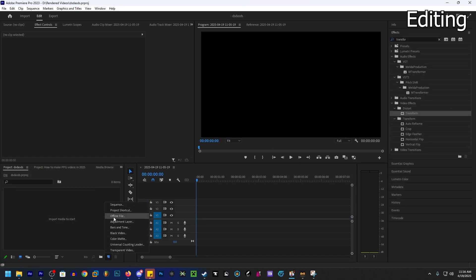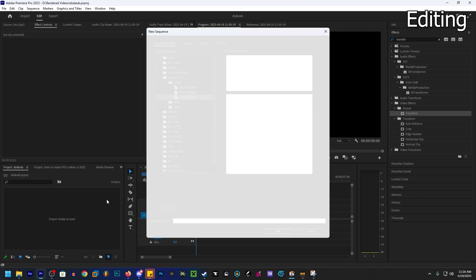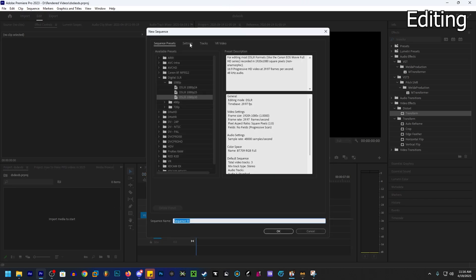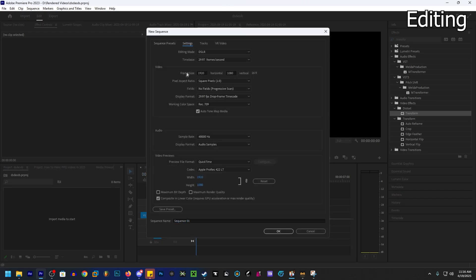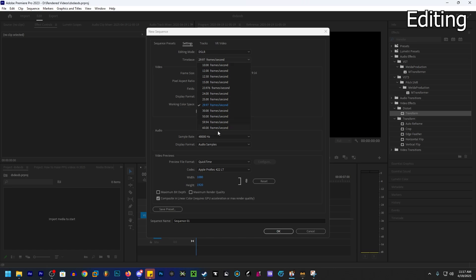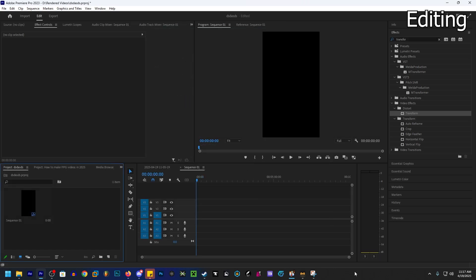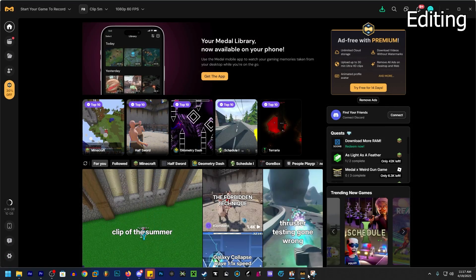New item, sequence settings, change the frame size to 1080 by 1920 so it's a vertical. There's no option to change to 60 FPS? It's right under here and then you go 60 FPS.